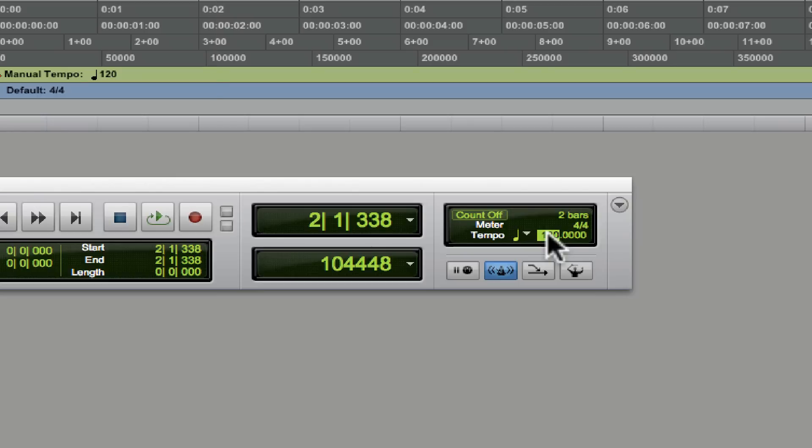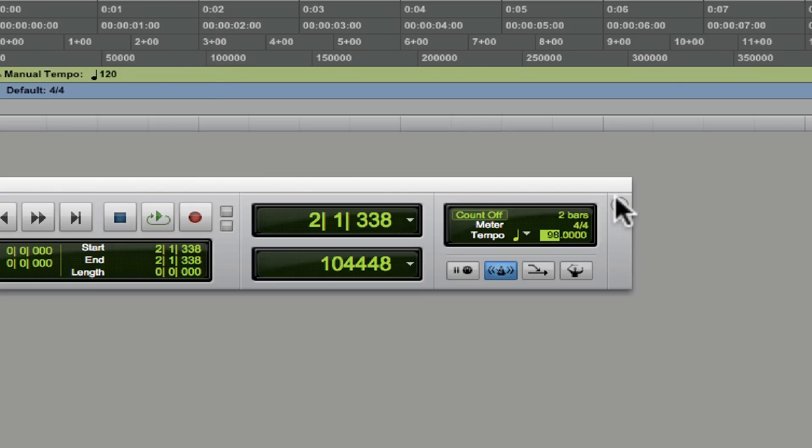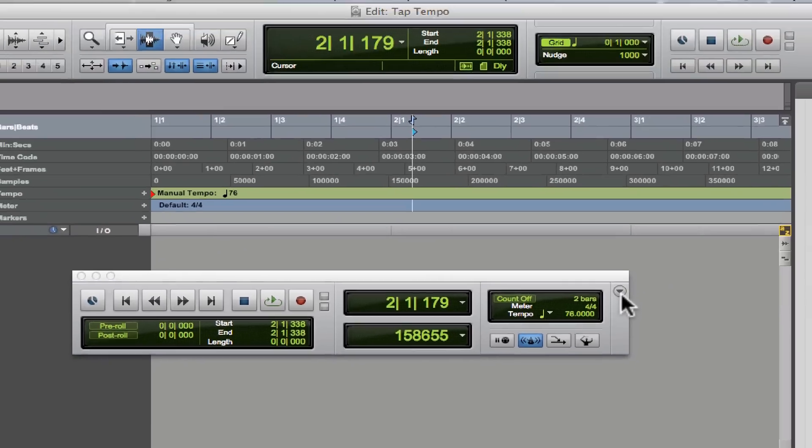Just hit it at the tempo that you have in mind. Here we go. See how the tempo is changing? It's hovering around 90, 98, but then we can go faster or we can go slower. It takes the average of the last eight taps. So there you go, that's tap tempo.